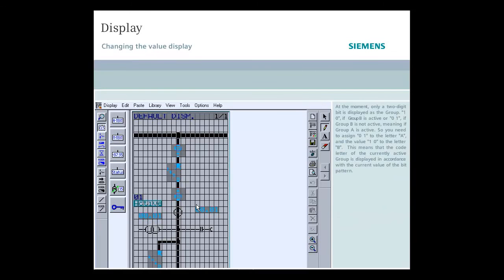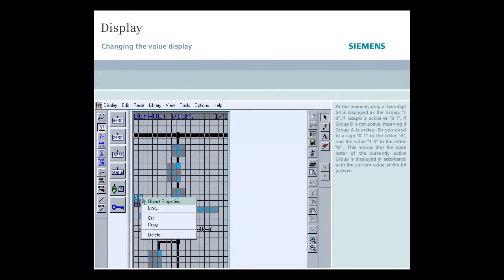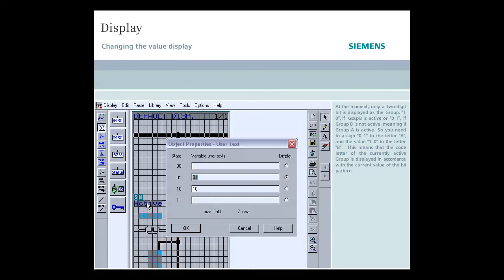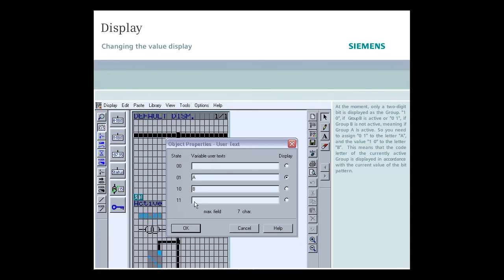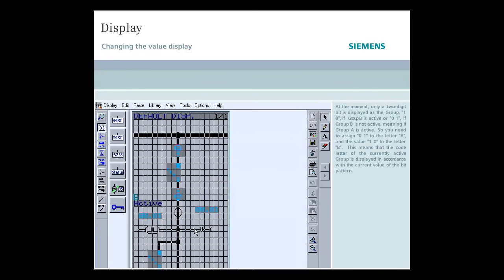At the moment, only a two-digit bit is displayed as the group: 1-0 if group B is active or 0-1 if group B is not active, meaning group A is active. So you need to assign 0-1 to the letter A and the value 1-0 to the letter B. This means that the code letter of the currently active group is displayed in accordance with the current value of the bit pattern.